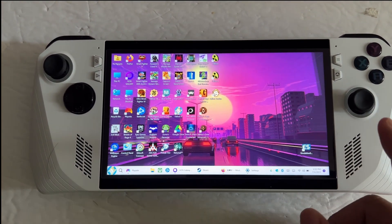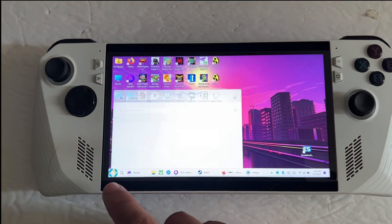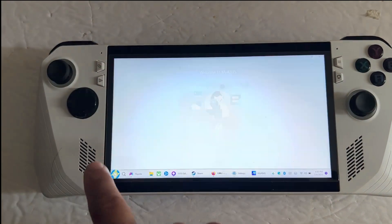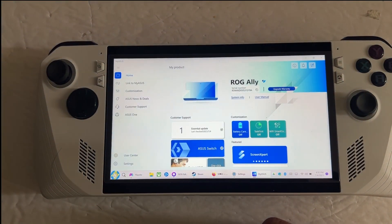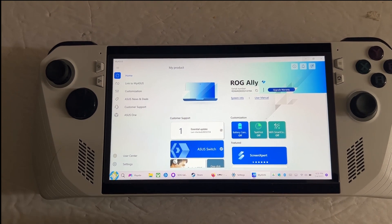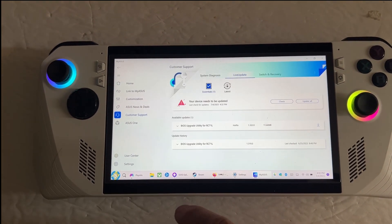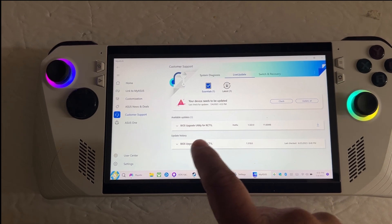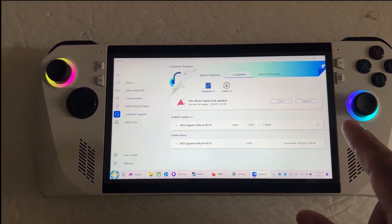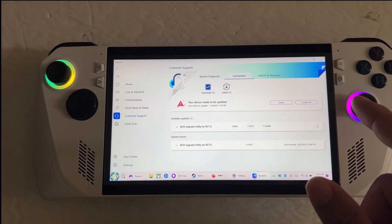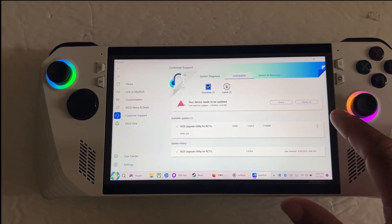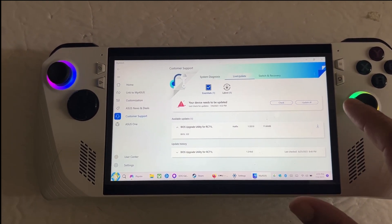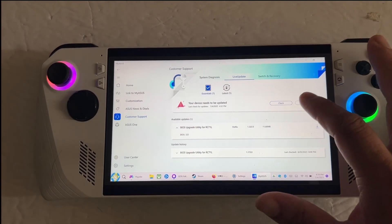Anyway, to get the latest BIOS, you're going to go to MyASUS software, and you can see right away we have an essential update. Click on that and then they said there is a hotfix for the BIOS. It's only 11 meg so it's not going to take very long to download. Just click on download and update all.